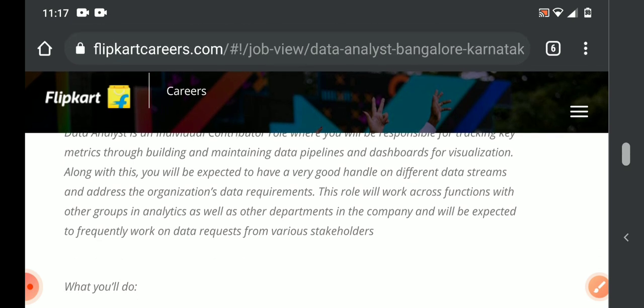They are expecting candidates who are very good at handling different data streams and addressing organizational data requirements. This role will work across functions and other groups in analytics as well as other departments in the company, and will be expected to work frequently on data requests.